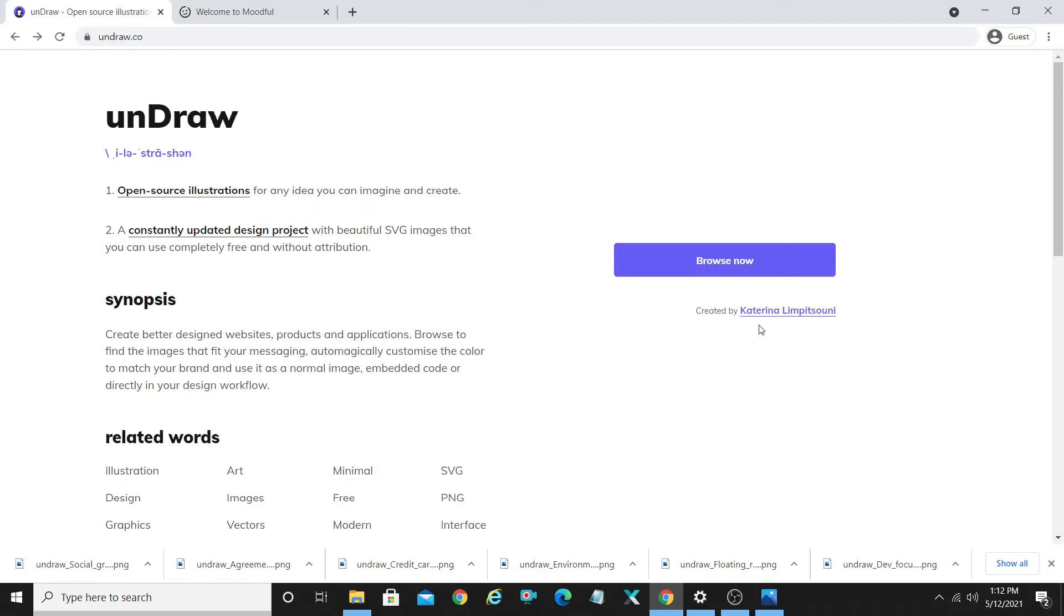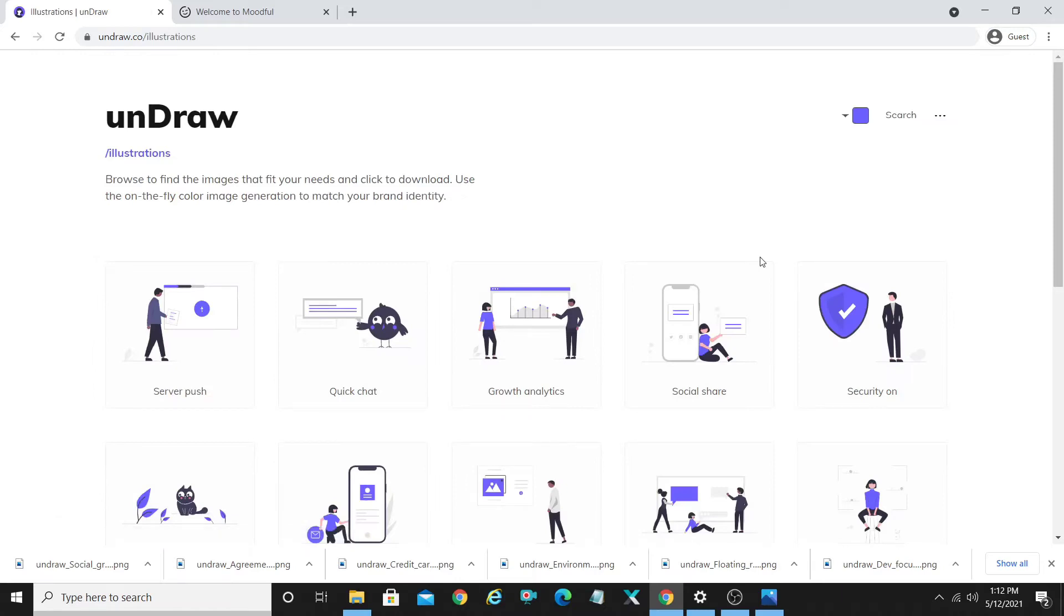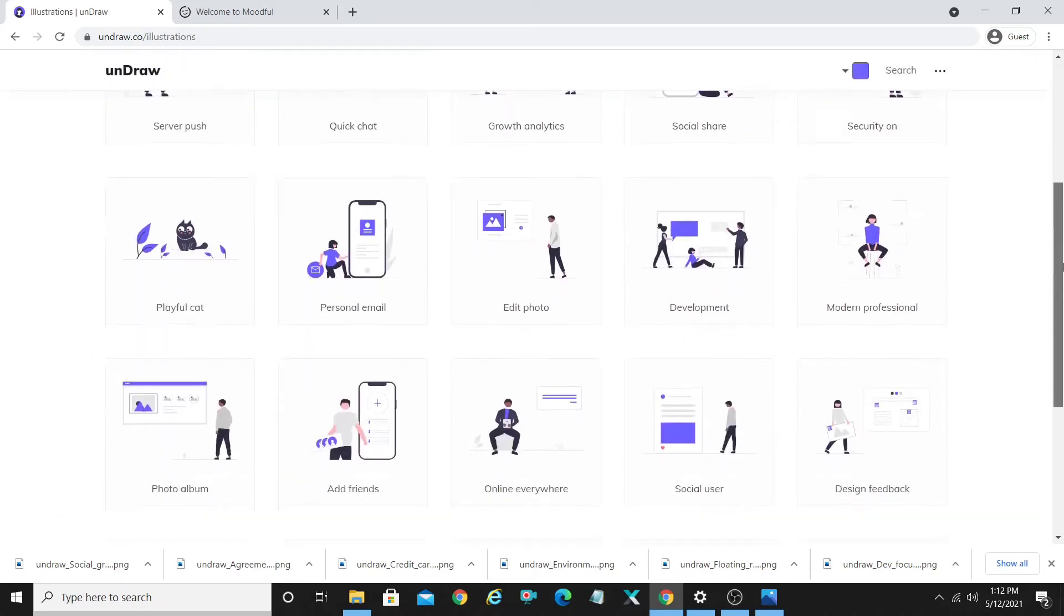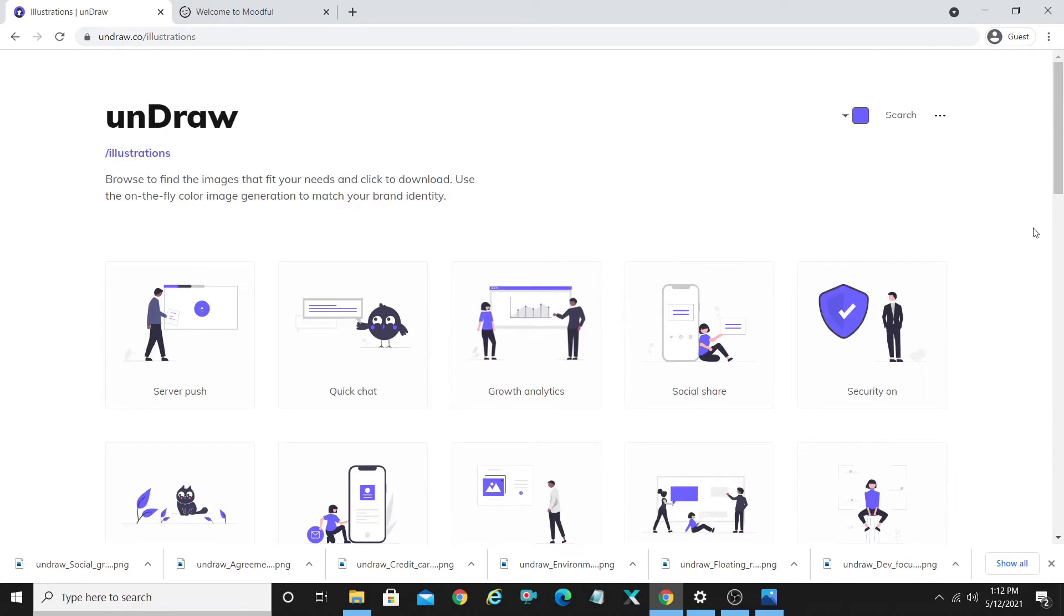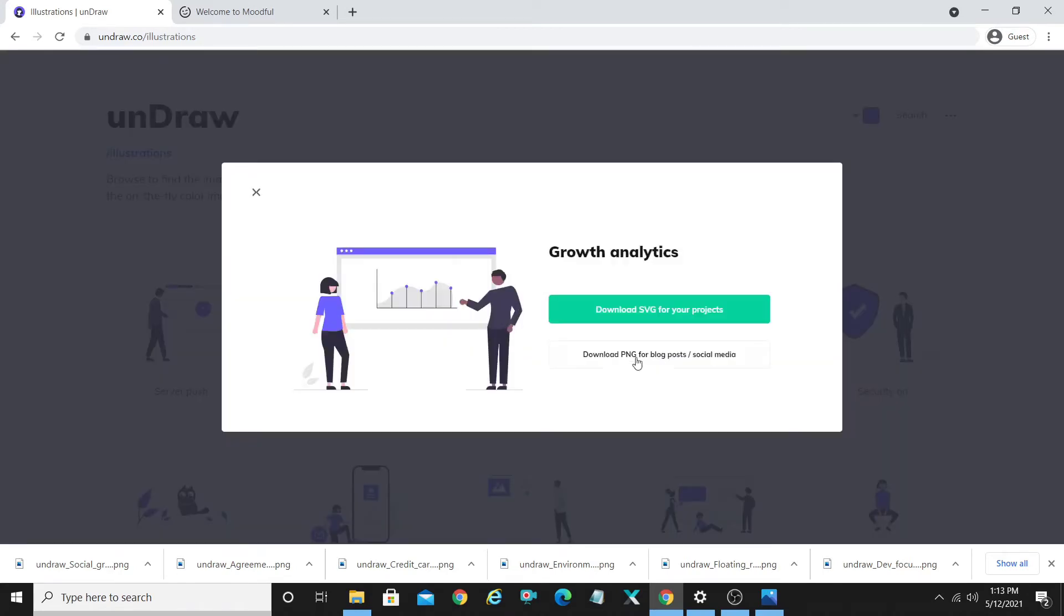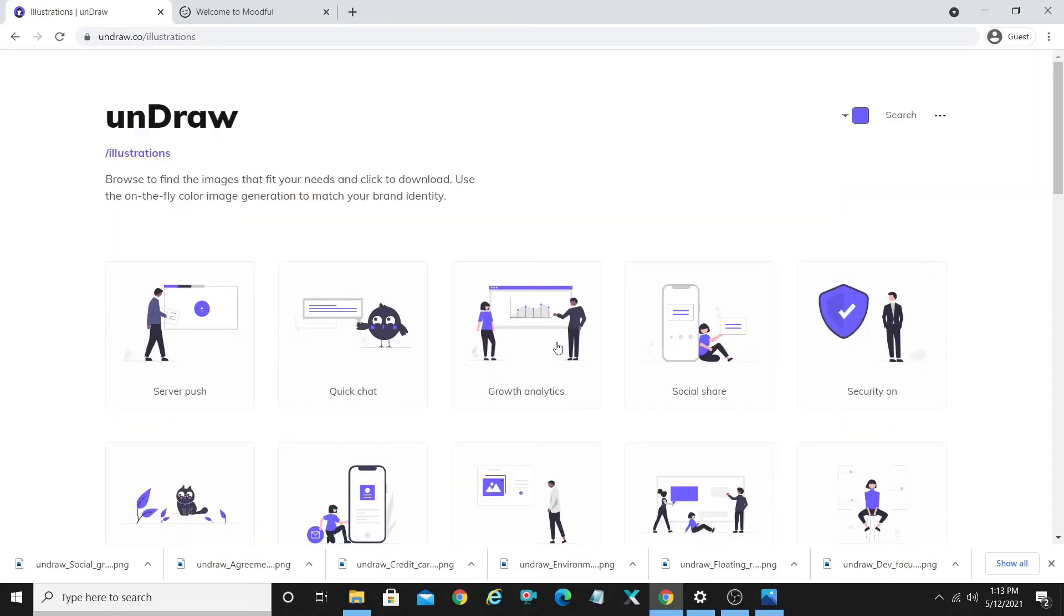First, I would like to thank the creator of this website, Katerina Limpitzoni. She has created some beautiful illustrations which are available absolutely for free. Depending on the software that you work on, there are PNG files available for your blog posts or social media backgrounds, and there are also SVG files available in case you want to use it for Adobe Illustrator.